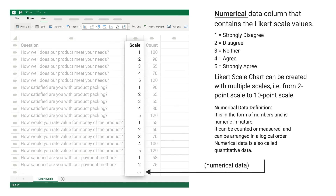The numerical data column contains the Likert scale values: 1 equals strongly disagree, 2 equals disagree, 3 equals neither, 4 equals agree, 5 equals strongly agree. A Likert scale chart can be created with multiple scales, from 2-point scale to 10-point scale.